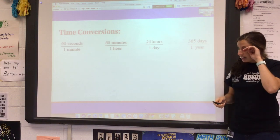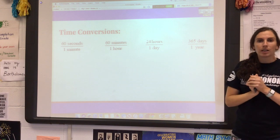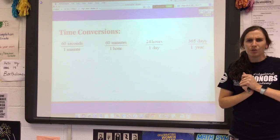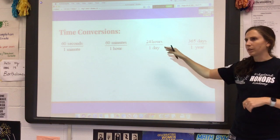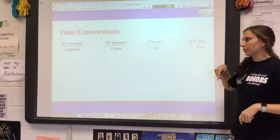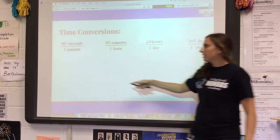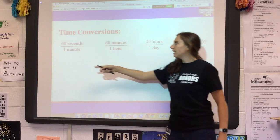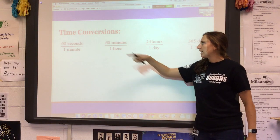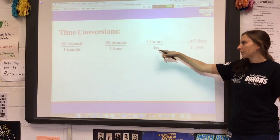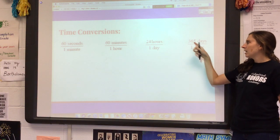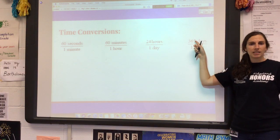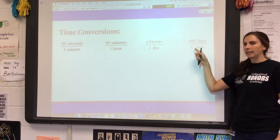The last thing we're going to talk about is time. You should be pretty familiar with these conversion factors: 60 seconds in a minute, 60 minutes in an hour, 24 hours in a day, 365 days in a year.